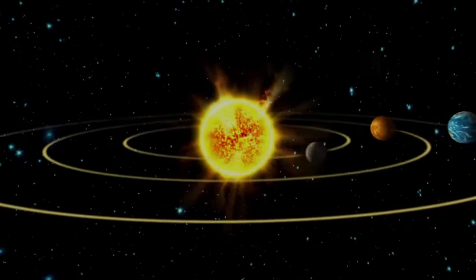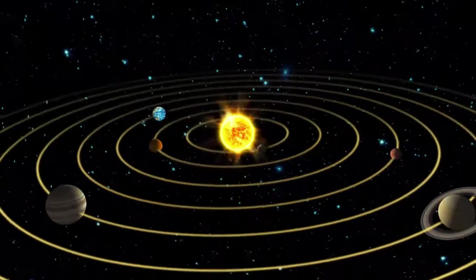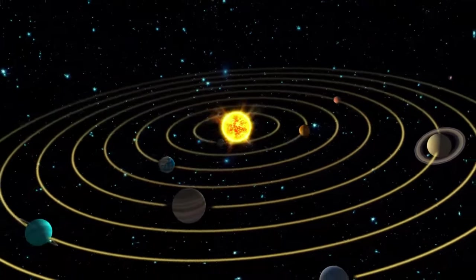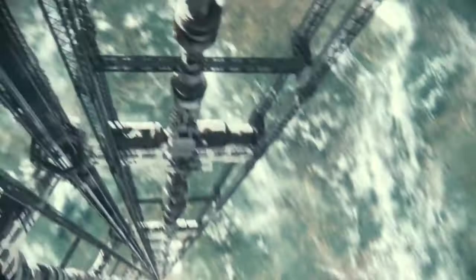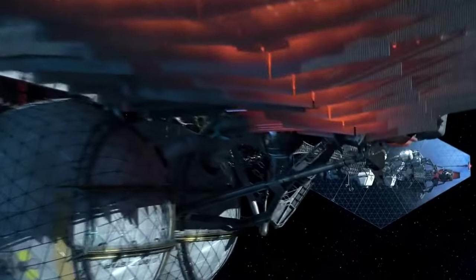Our cosmic neighborhood, the solar system, is a diverse array of planets, moons, and asteroids, all orbiting the sun. Let's embark on a journey to explore its wonders. The solar system consists of eight planets, each with its own unique characteristics.